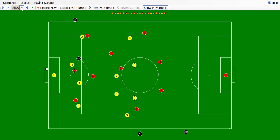The linesman also confirms the goal. So this is how one of the infinite number of possibilities — one possibility of how a goal can be scored — has been portrayed.